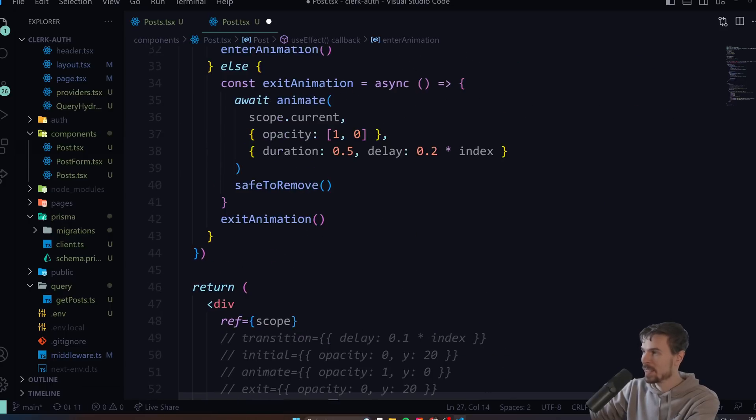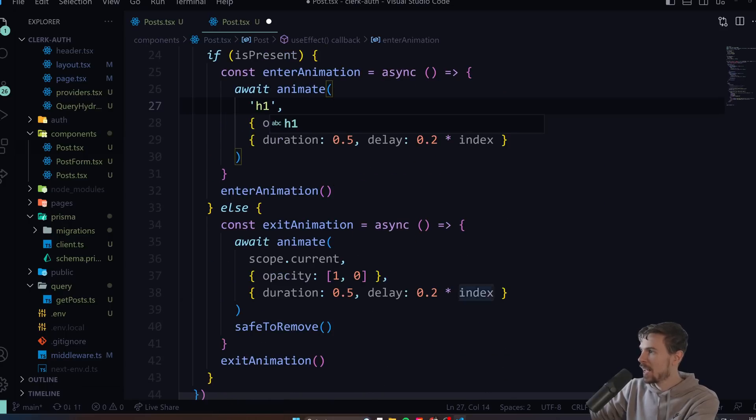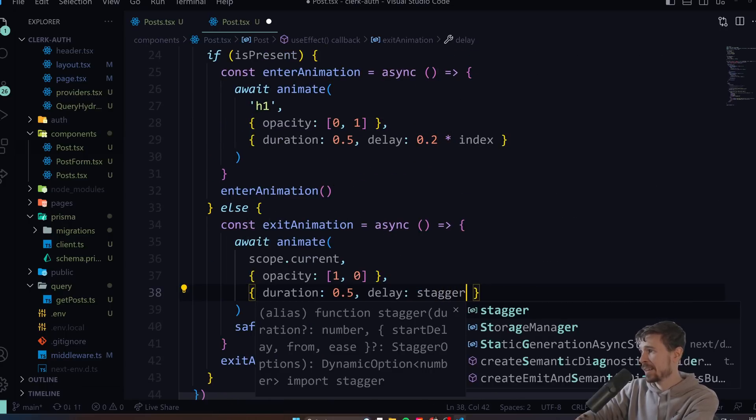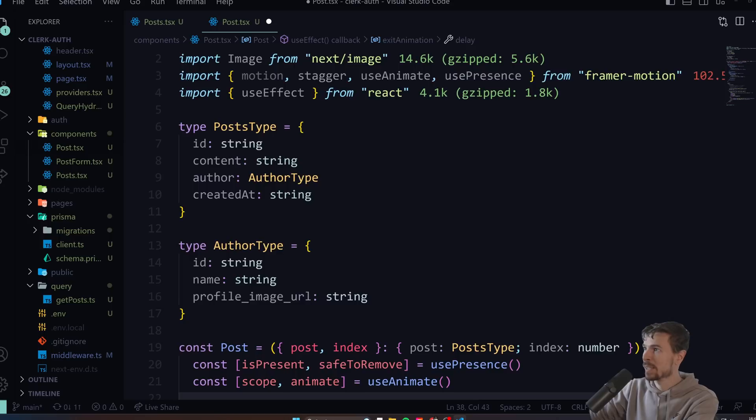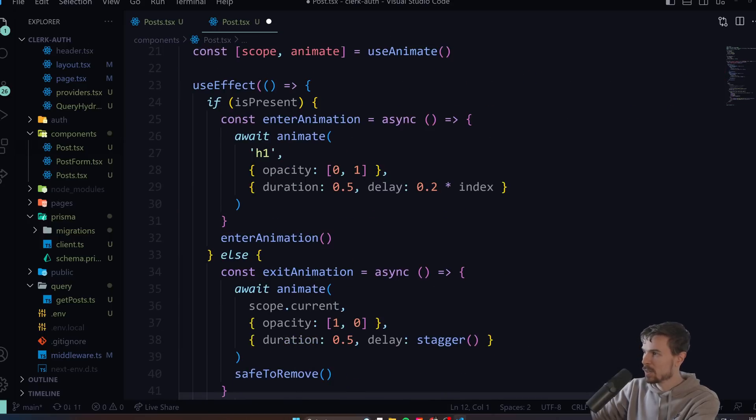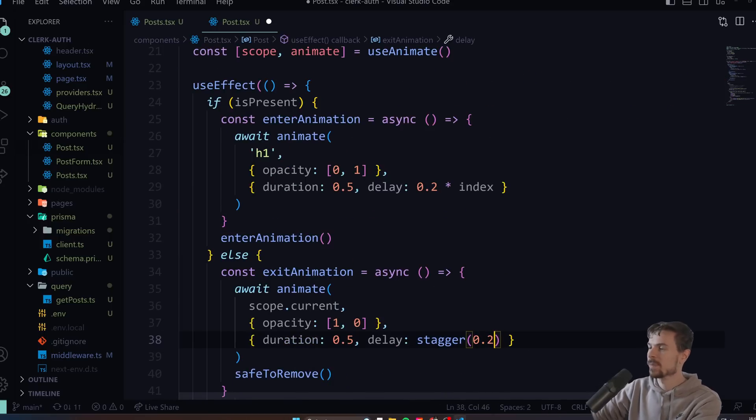It just selects all the h1s here and I could do a delay of stagger, so I can import that from Framer Motion. I can just pass that down here and say 0.2.